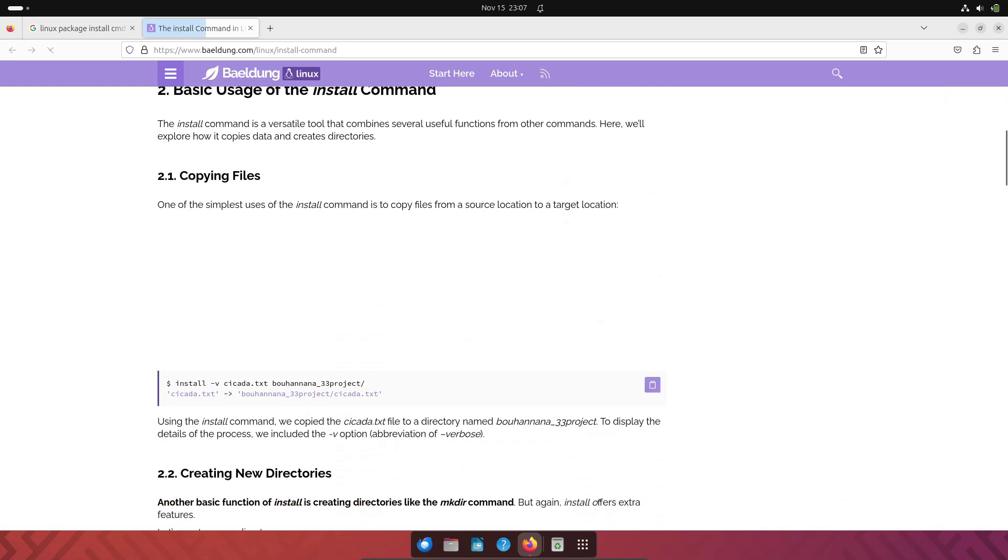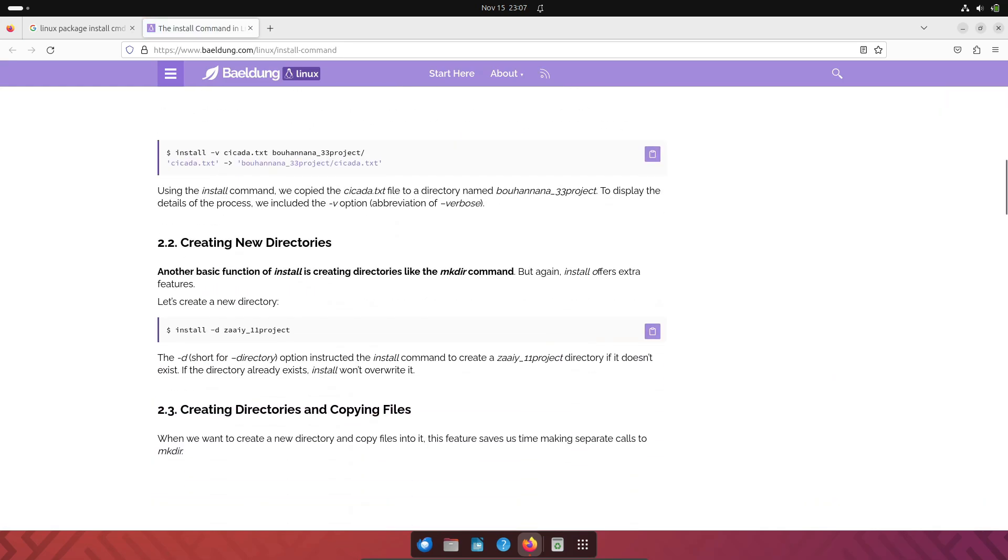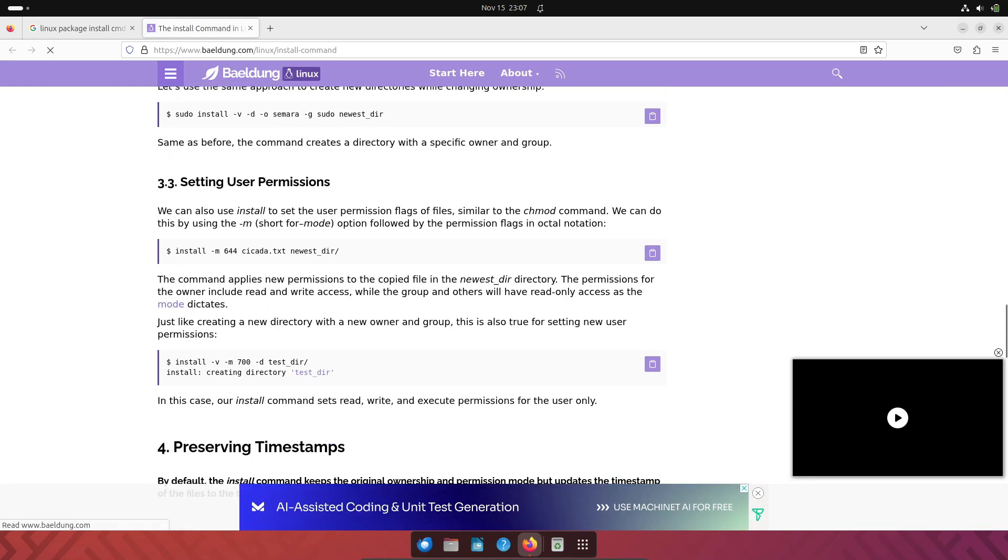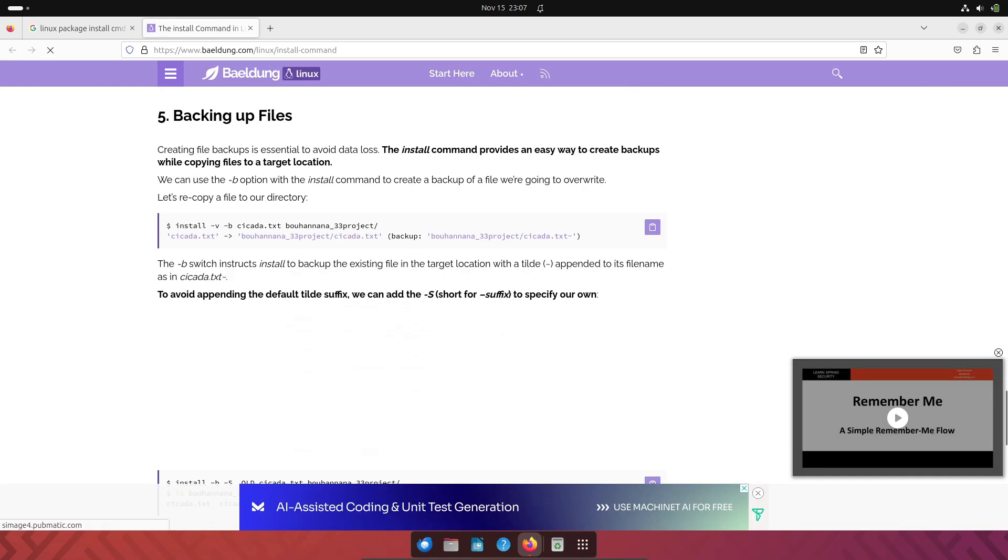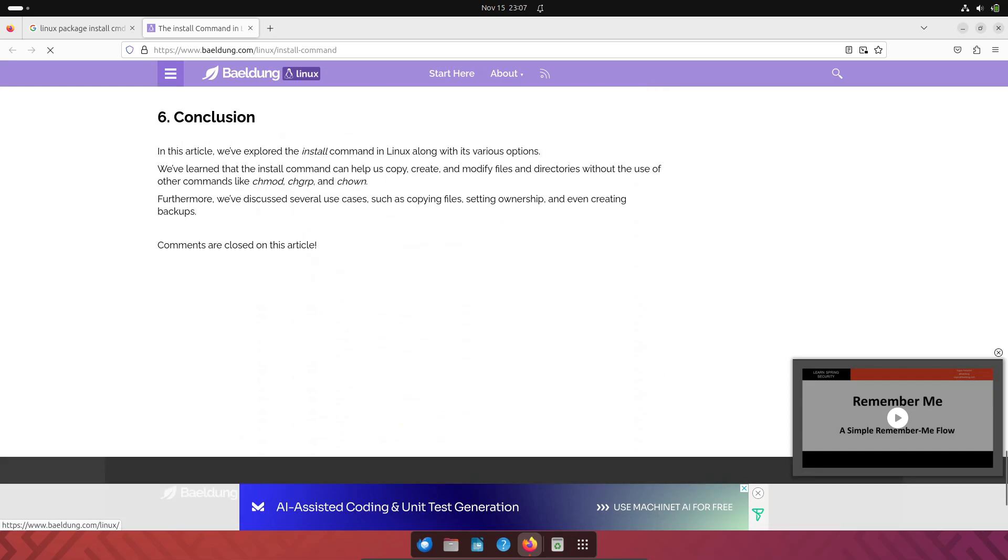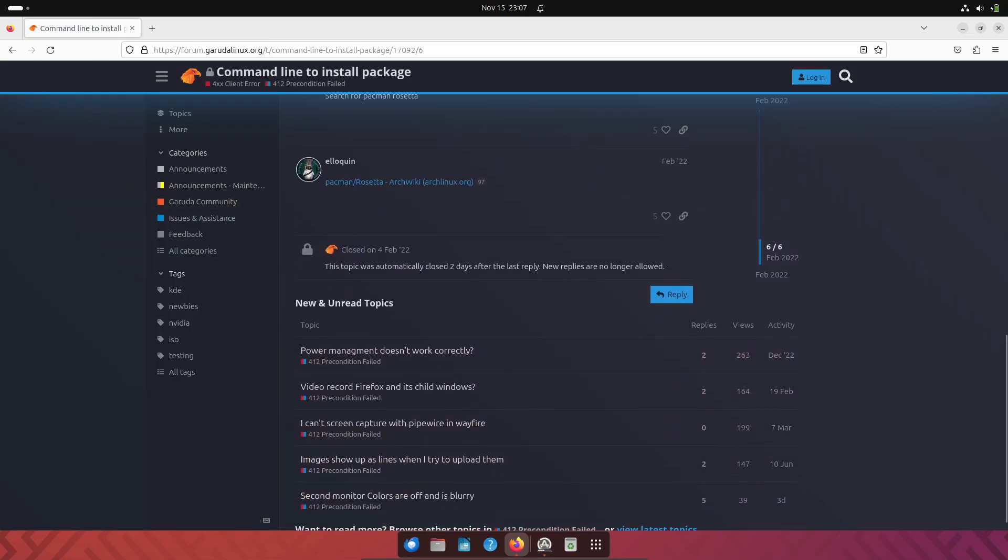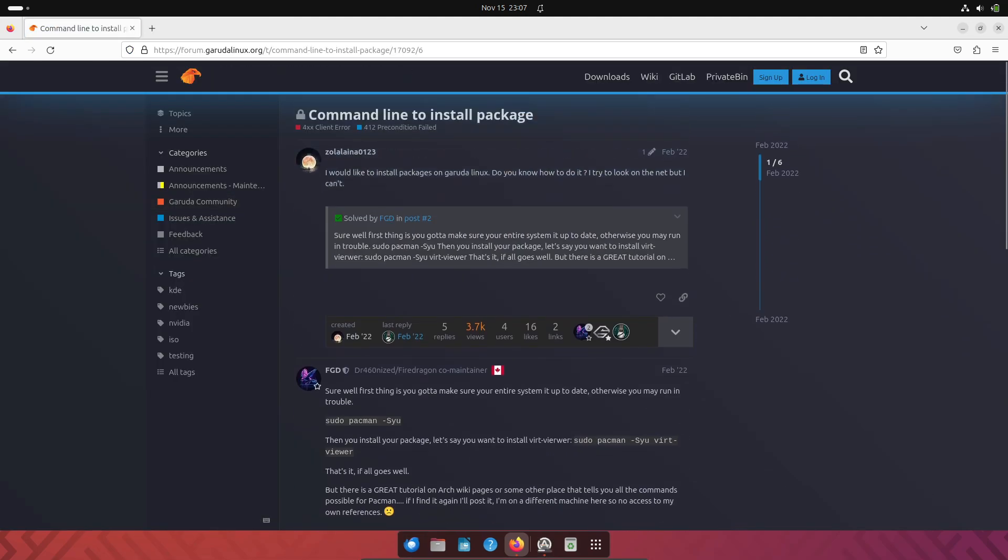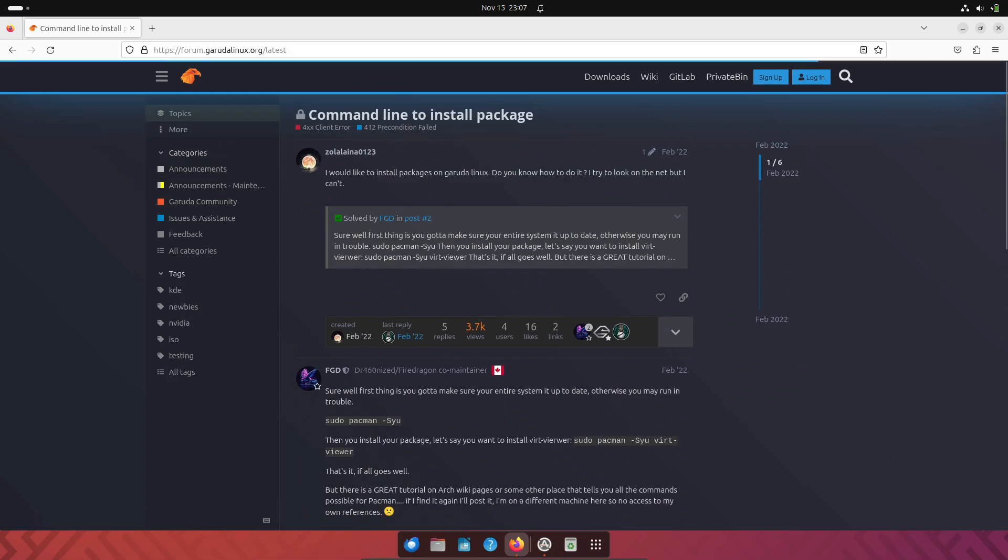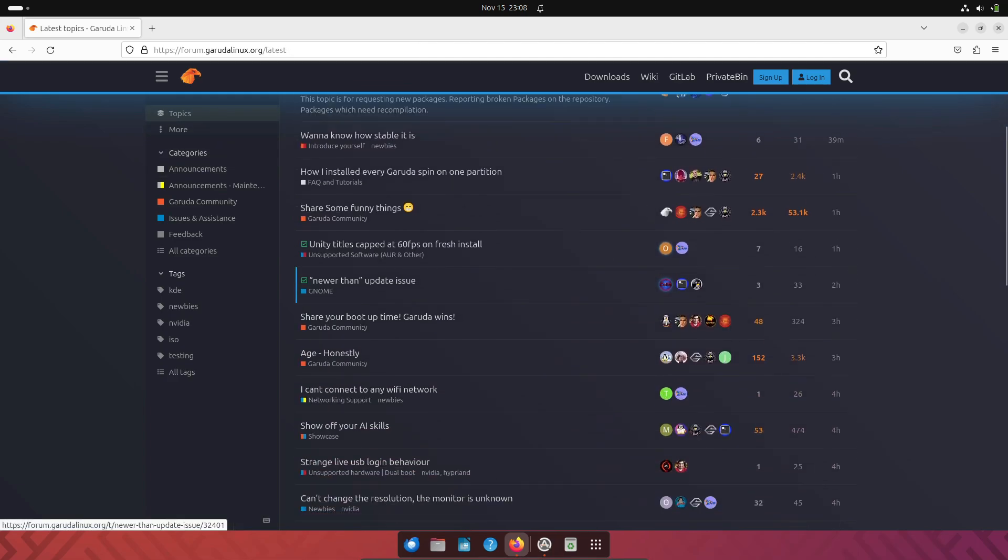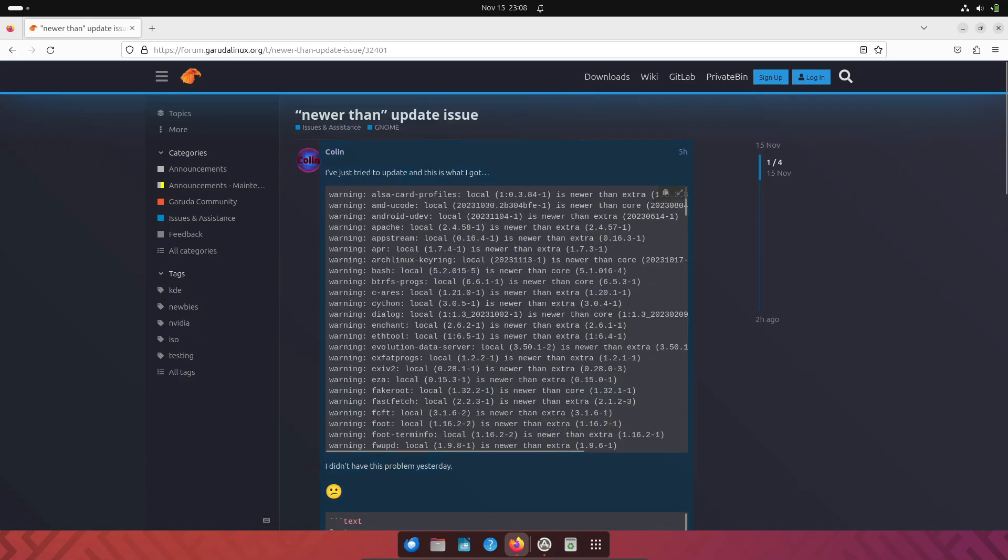Let's kick things off with our first point. Copy-pasting random commands from the internet, it's tempting we know, but always take a moment to understand the commands before hitting enter. Security is key, and this extra effort can save you from potential pitfalls down the line.